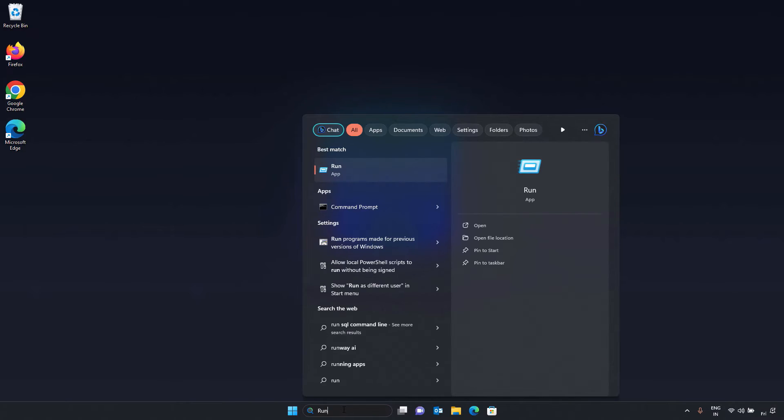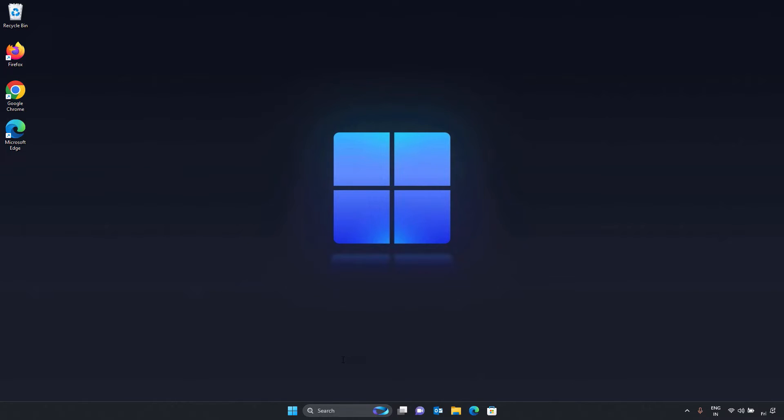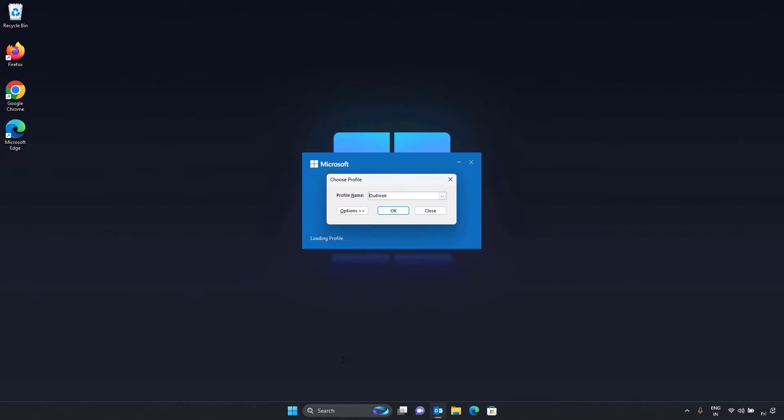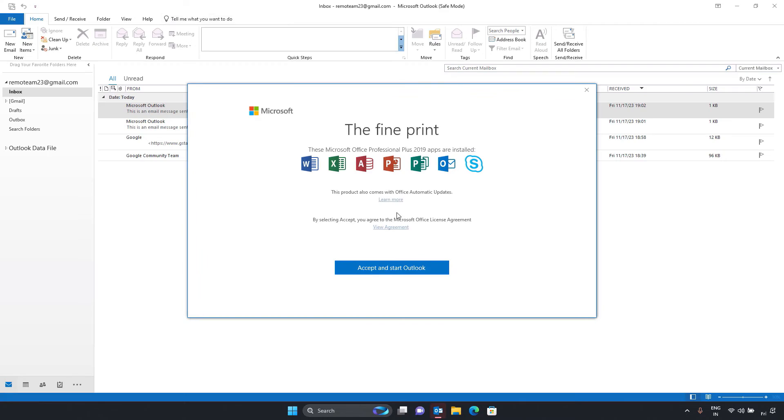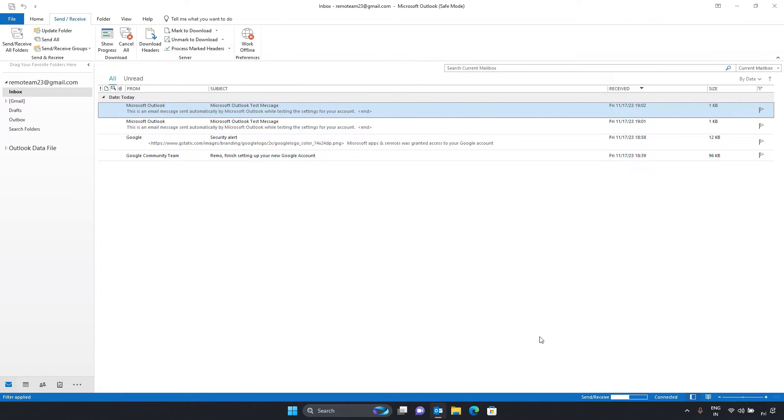Close Microsoft Outlook. Press Windows key plus R. Type in outlook.exe forward slash safe and press enter. Outlook will open in safe mode. Perform send or receive on Outlook. Check the status bar. It should switch from offline to online.